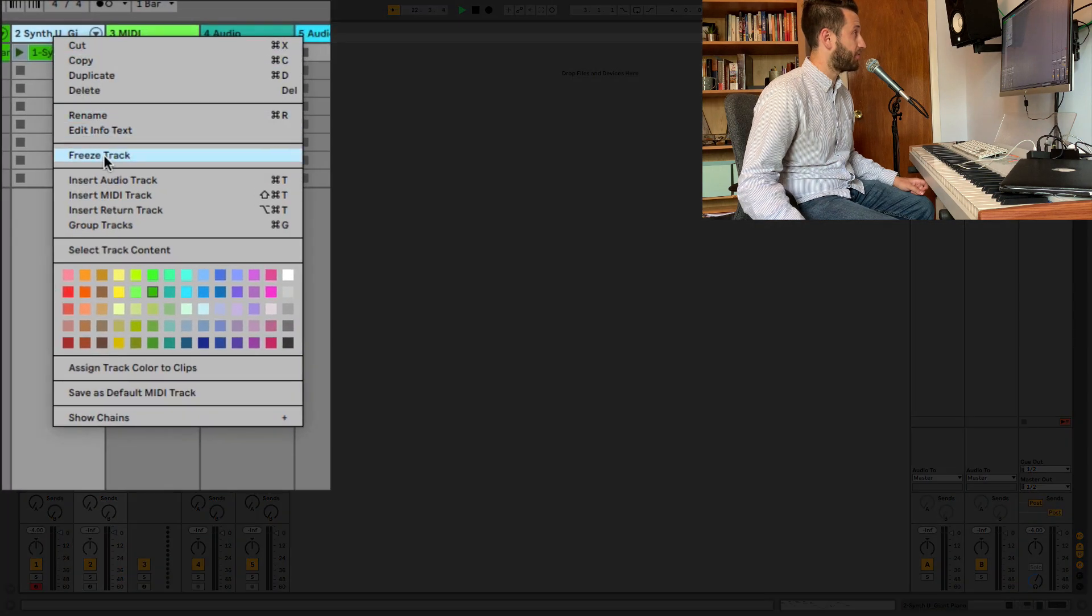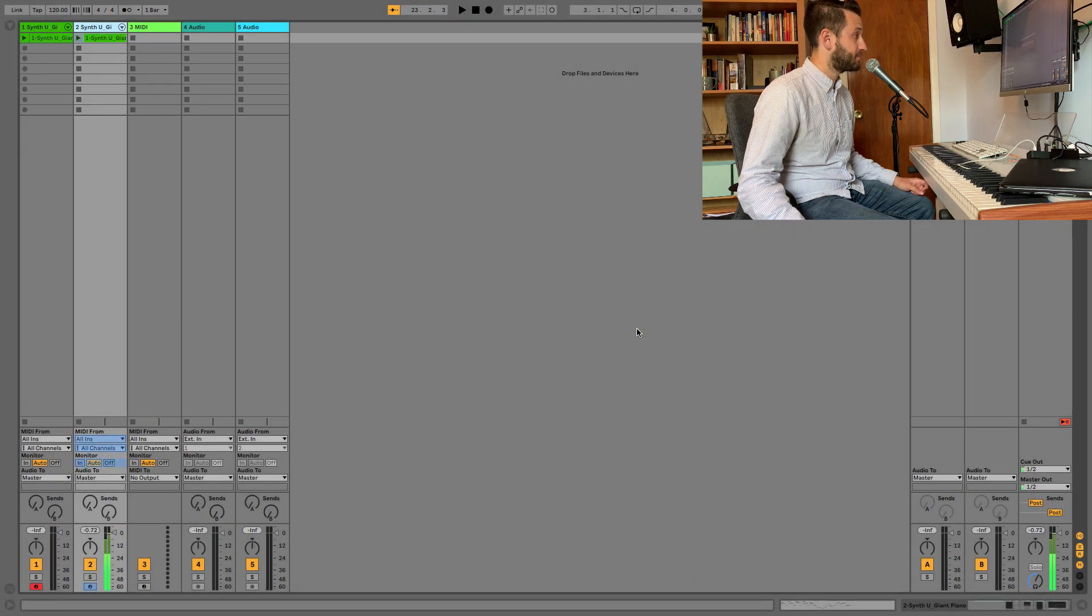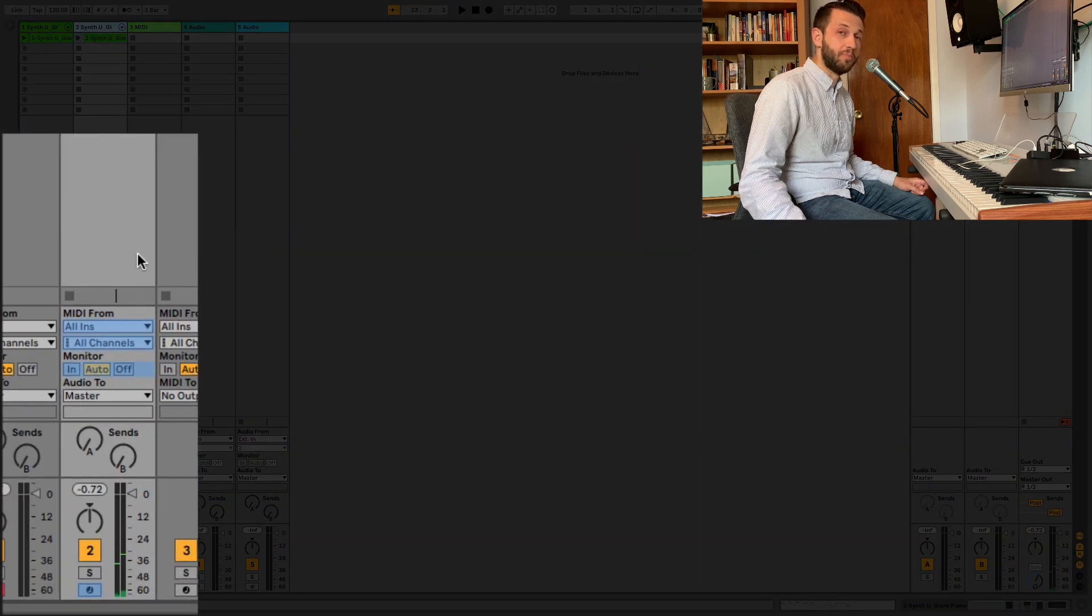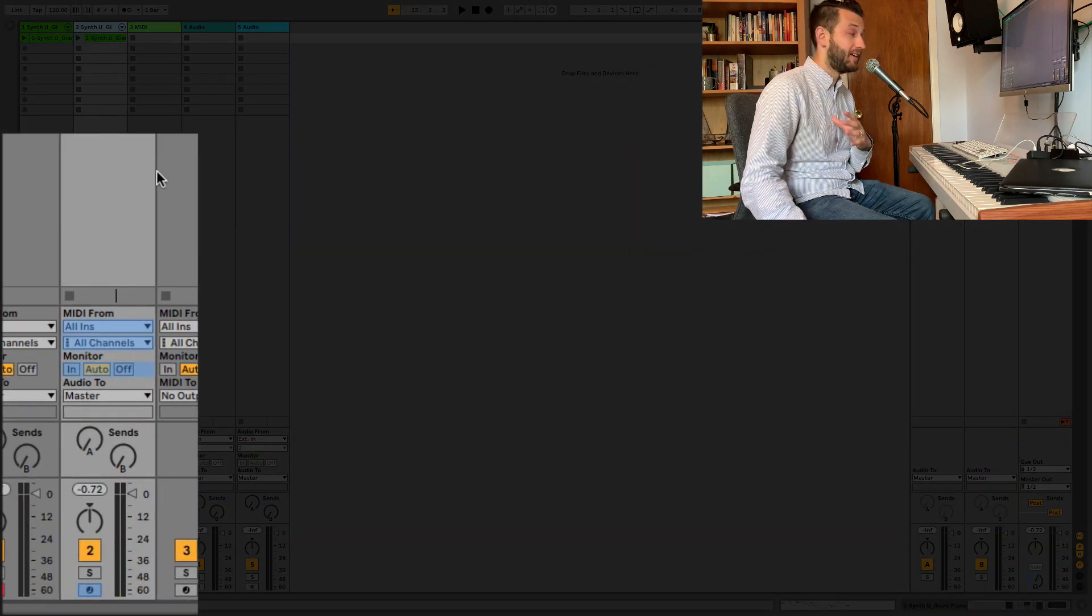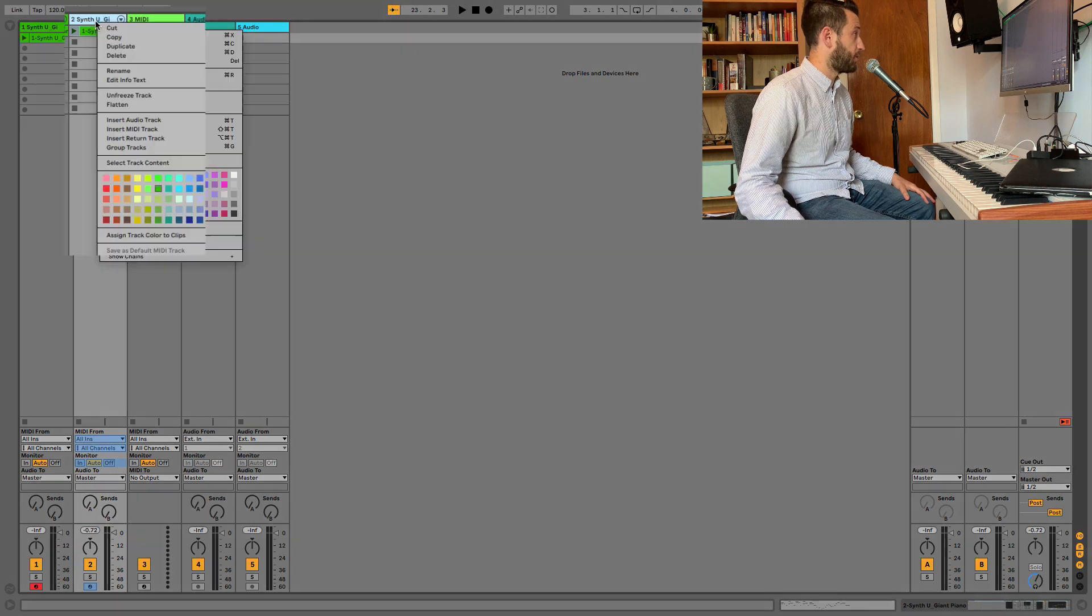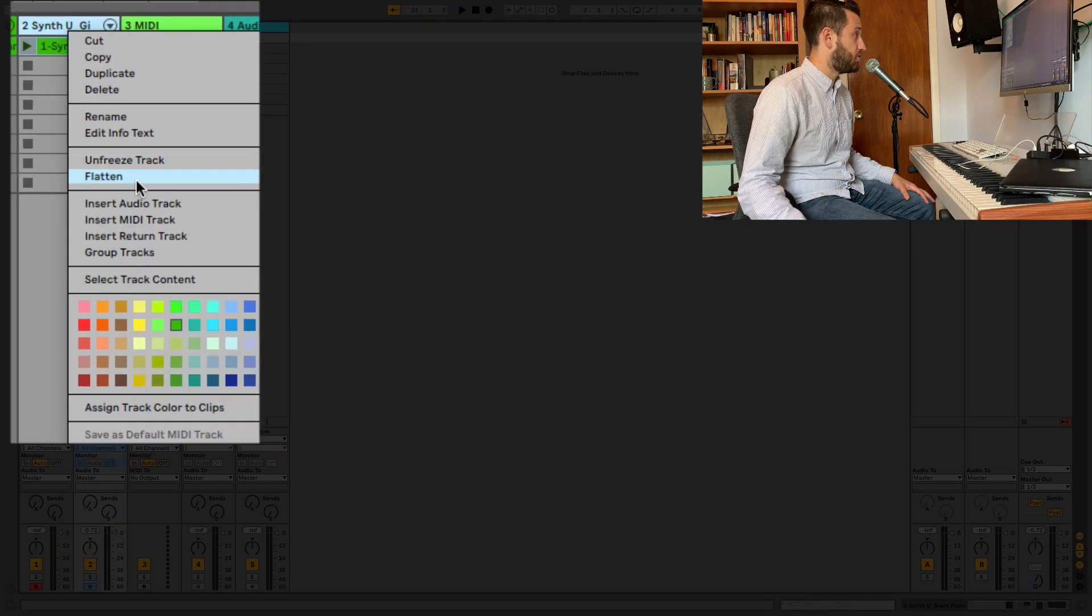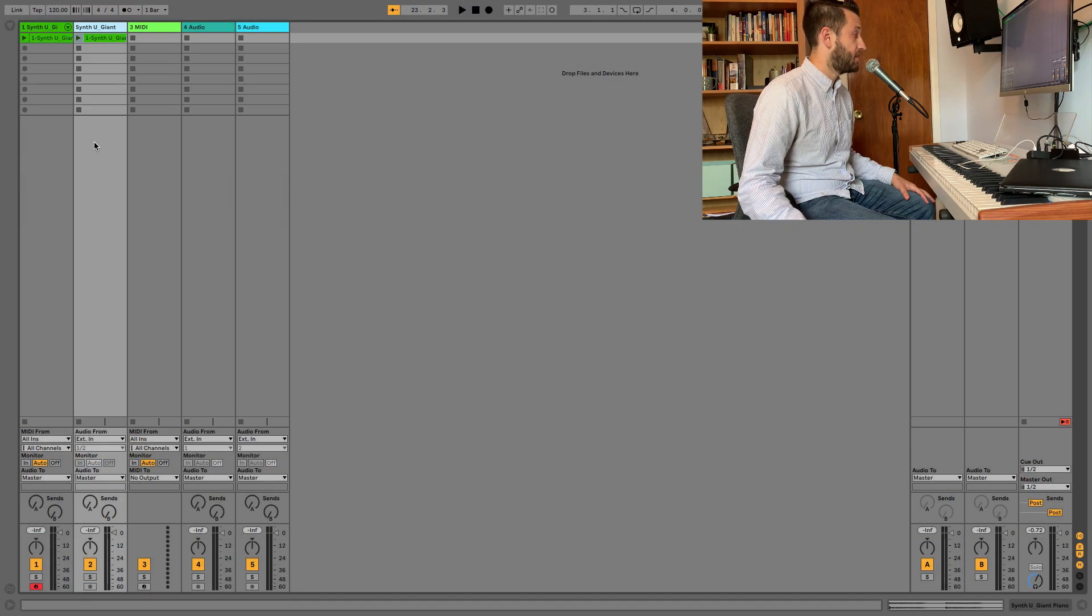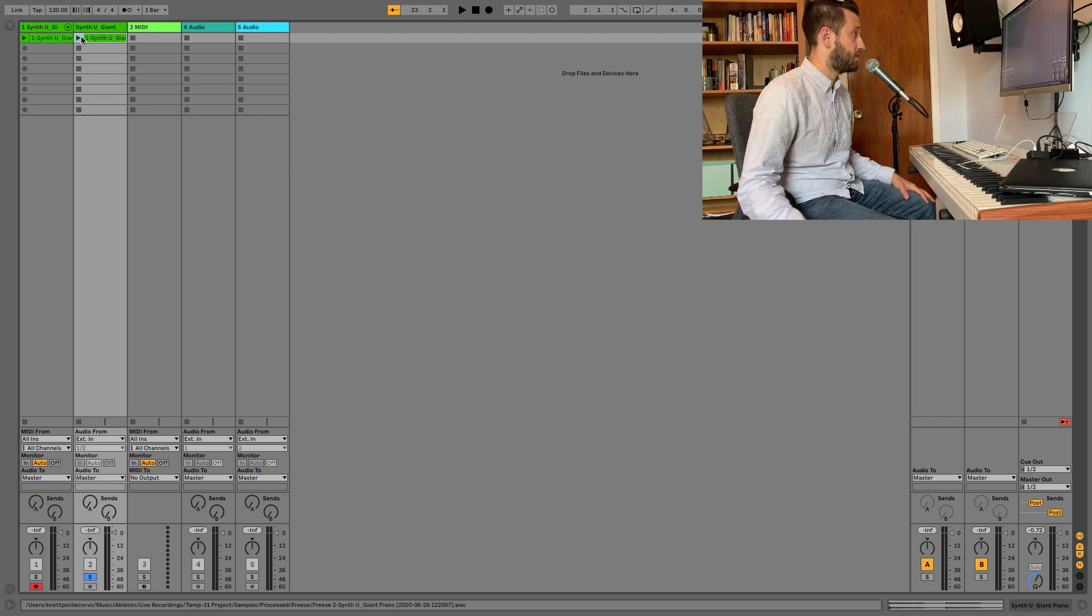And then we'll click freeze. And you'll notice this has turned blue, but it's actually not yet audio. In order to transform it all the way to audio, I need to choose flatten. Now I can solo this track and you'll hear...